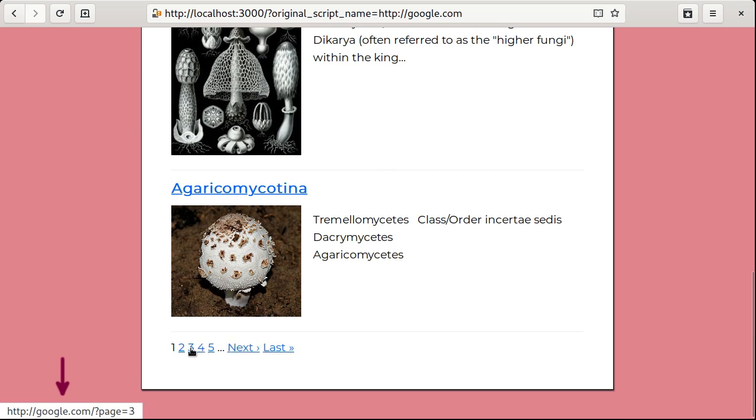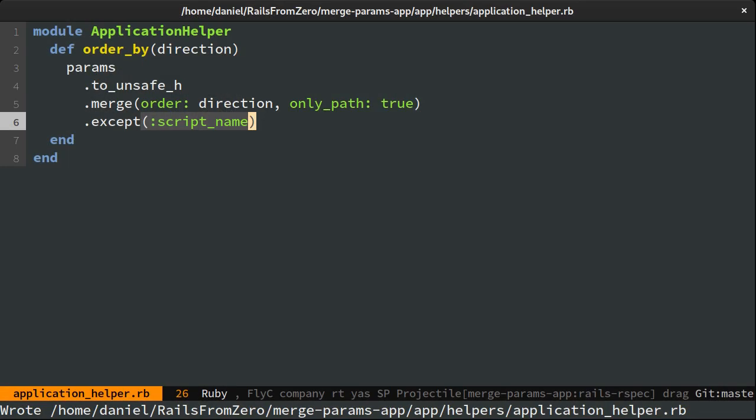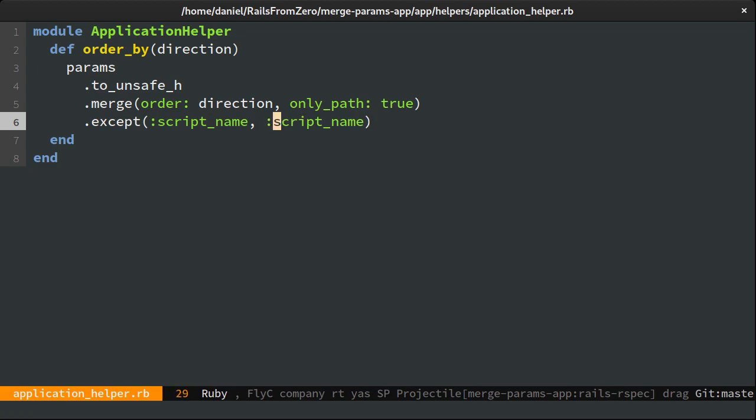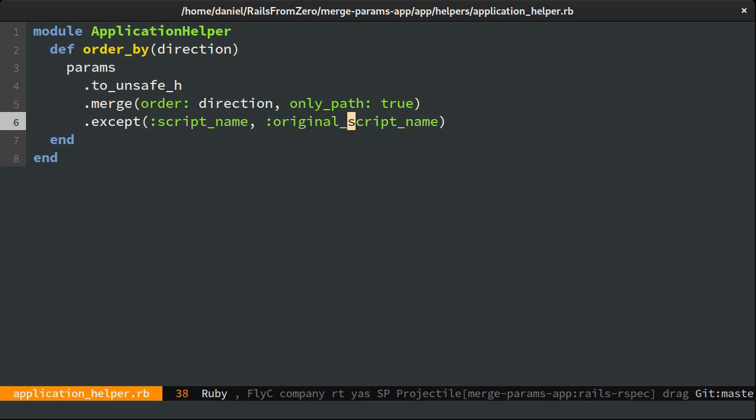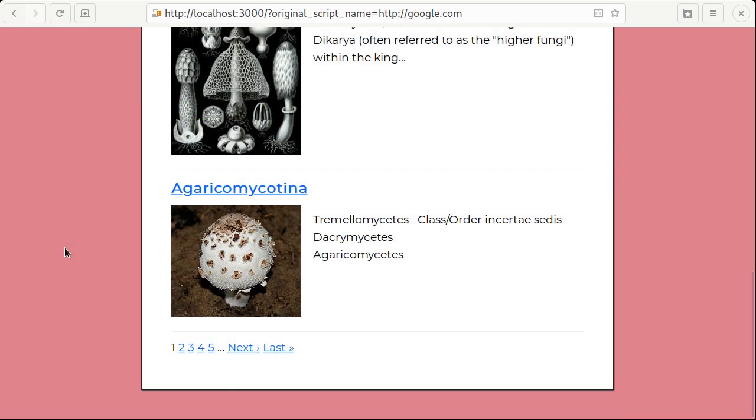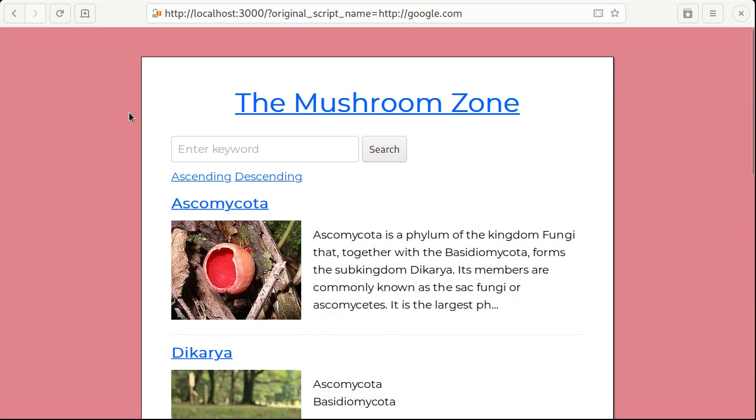You can see it's affected by the same issue. I'm going to blacklist this parameter in my order_by function. Now that should be taken care of.